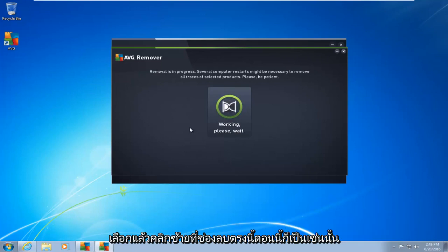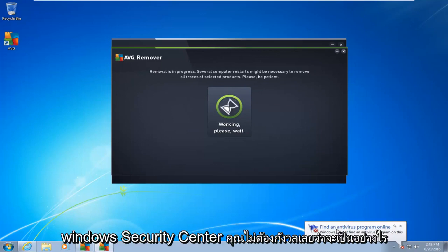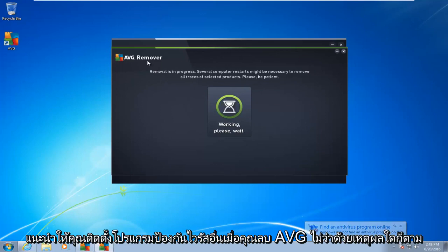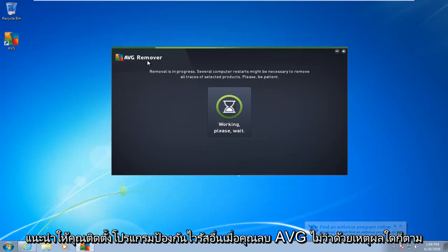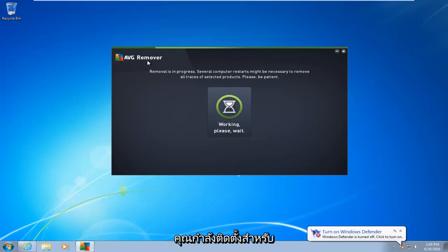So now it is going to begin to remove the program. You see we get an antivirus alert from the Windows Security Center. You do not have to worry about that. I would highly recommend you install another antivirus once you remove AVG, for whichever reason you are uninstalling it for.